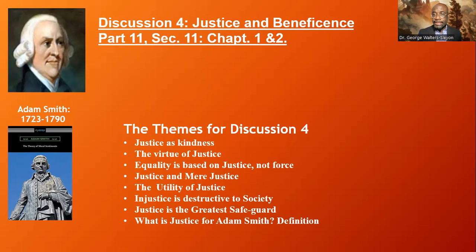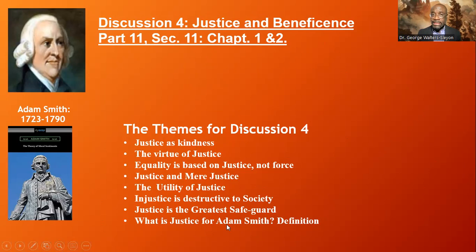So the things we dealt with in discussion four were: justice as kindness, the virtue of justice, equality based on justice not force, justice and mere justice, the utility of justice, injustice as destructive to society, justice as the greatest safeguard, and the question — what is justice for Adam Smith? We started this discussion, however we did not complete it.